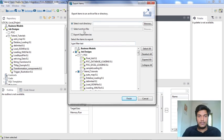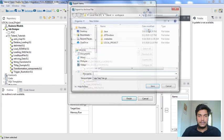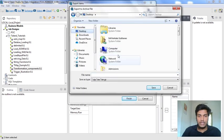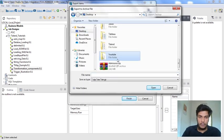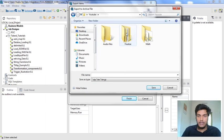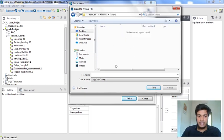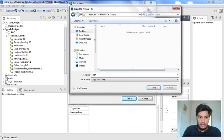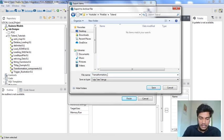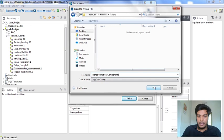It will ask for some options. We need to select 'Select Archive File' and specify the path where you want to store the exported zip file. I am mentioning the Talent path here and naming it 'transformation_component'. That is the name I want, and I am saving it.